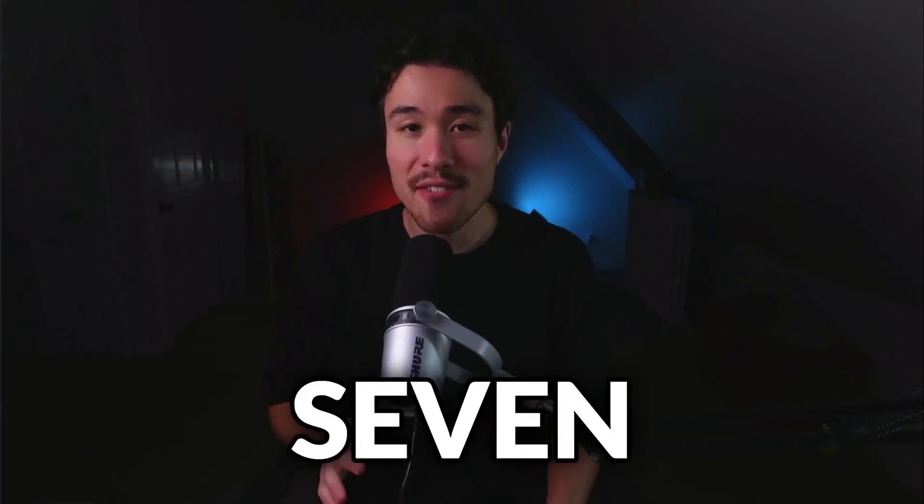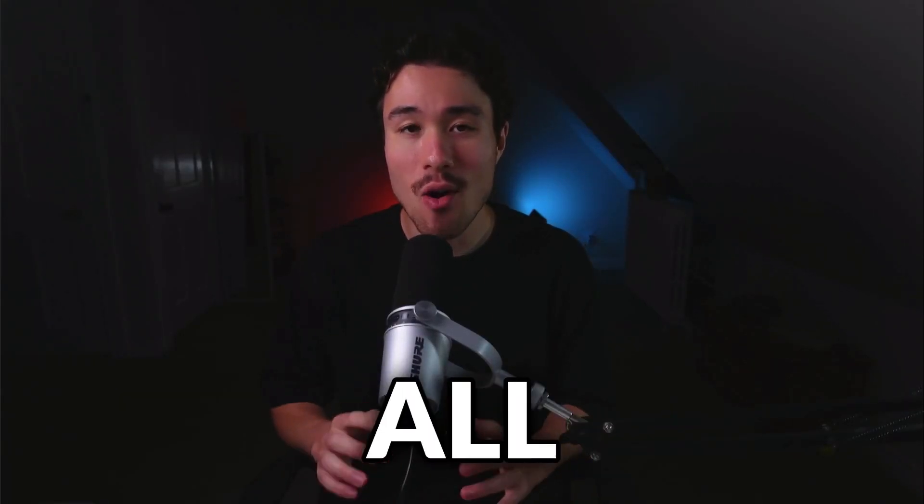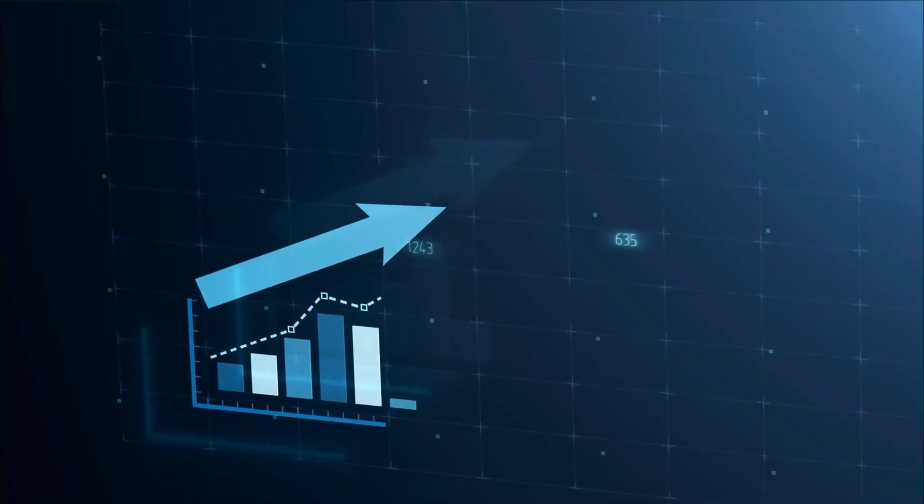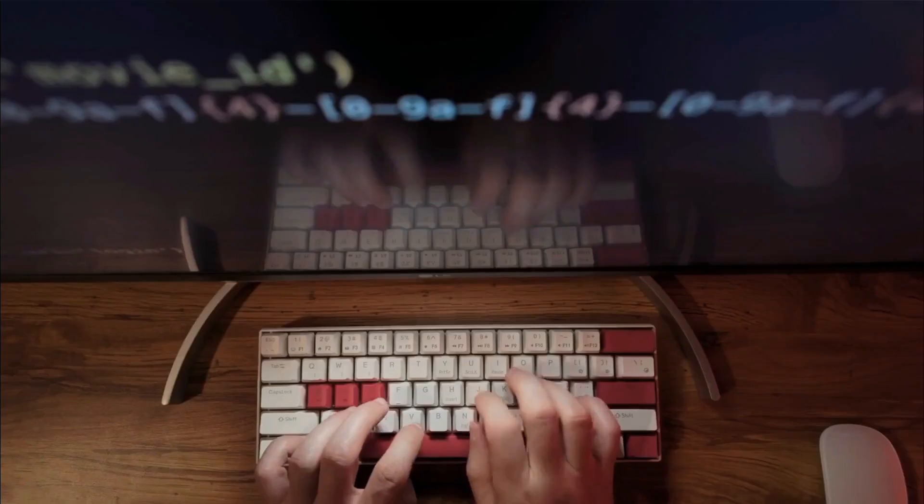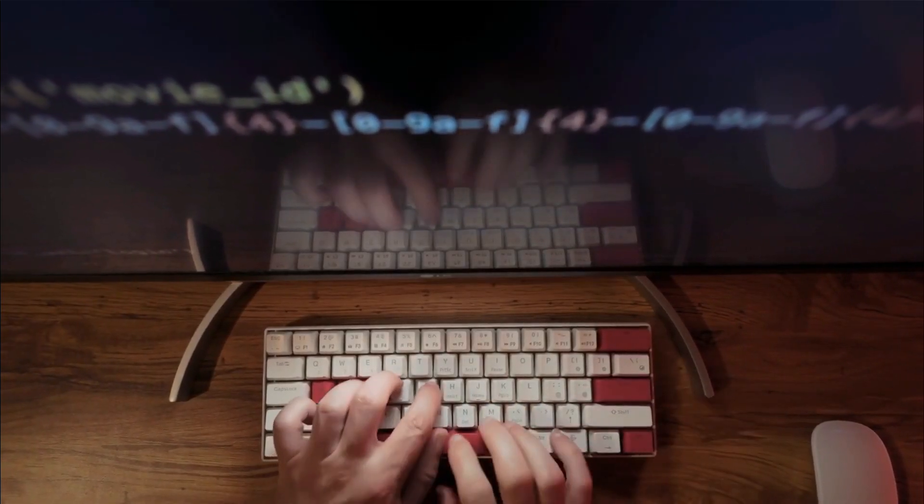I'll be showing you 7 MicroSaaS examples that are all browser plugins. For each of these examples, we'll be taking a look at their revenue, founder, and what the MicroSaaS product does.